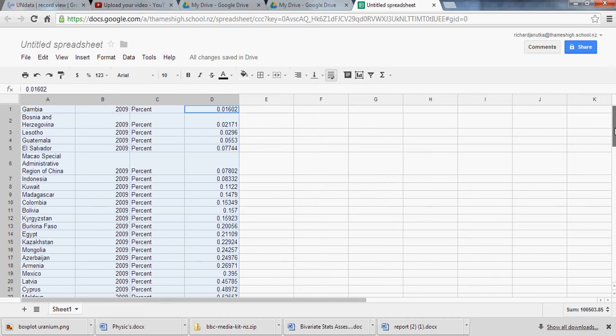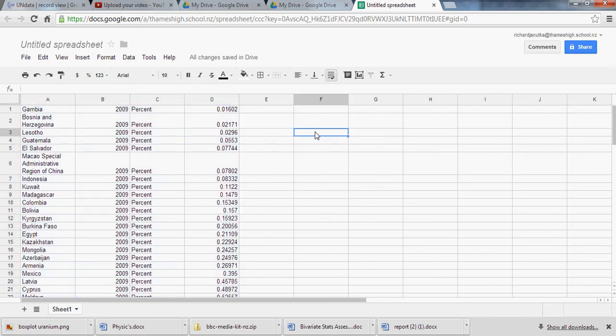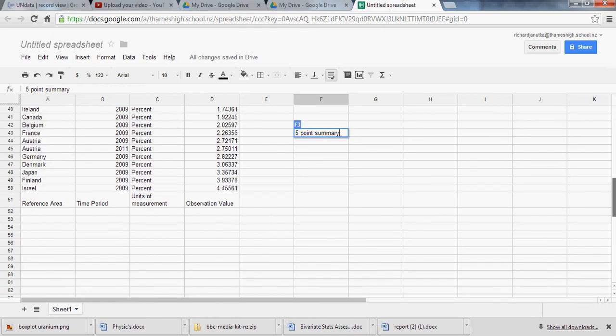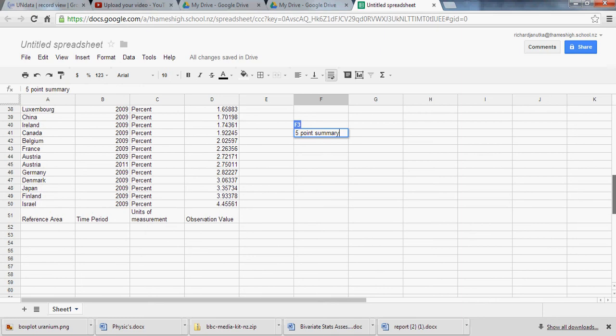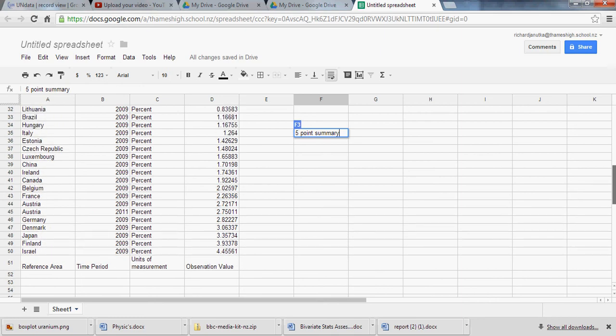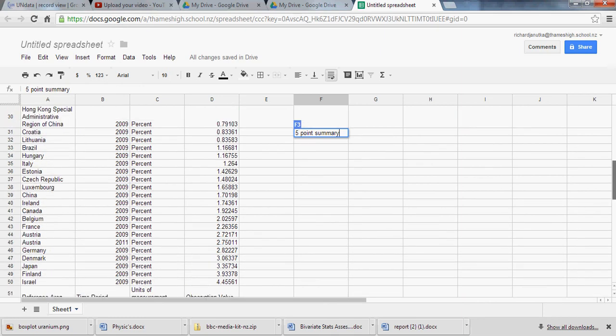That's done. So it looks like Gambia spends the least on research and development, followed by Bosnia and Herzegovina. Let's see who's on the other end of the spectrum here. Israel spending 4.45561% of its GDP on research and development. Interesting.